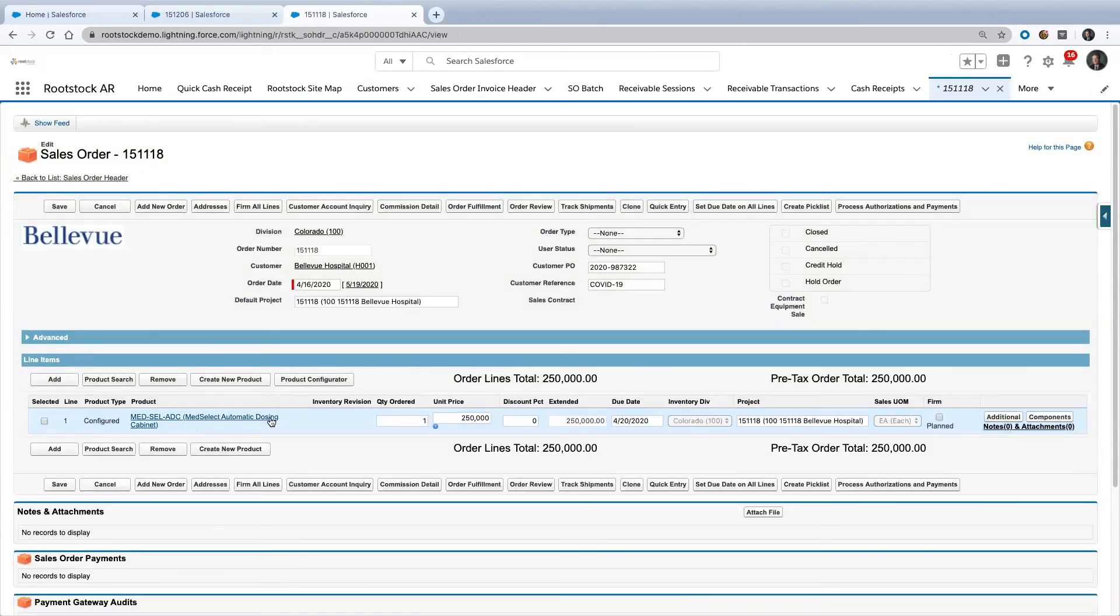This was like an automatic dosing cabinet, $250,000, sold in April. And let's look right here—we can see this is the opportunity it came from.